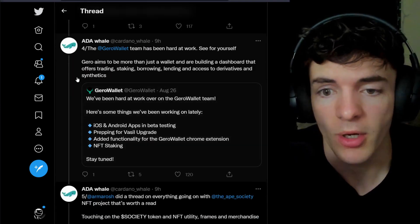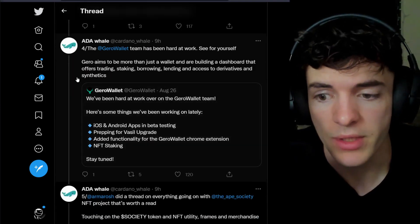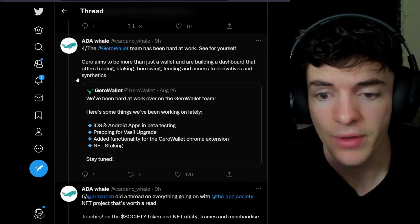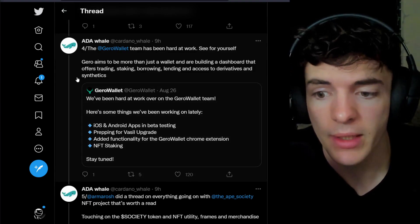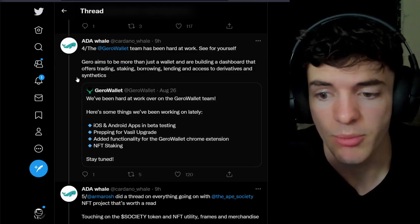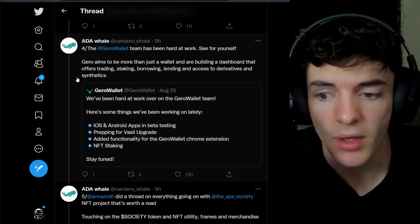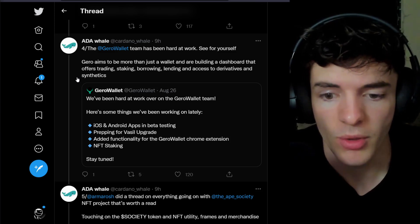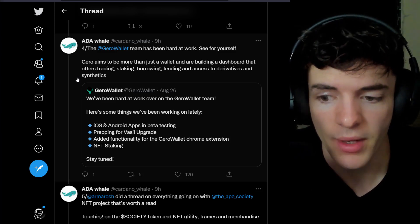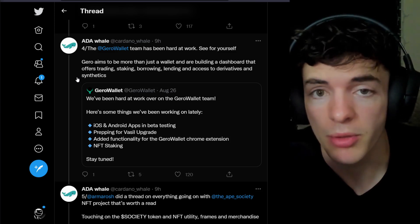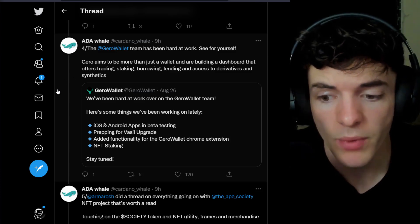The Jira Wallet team has been hard at work. You can see for yourself they have a lot of things they've been working on lately. iOS, Android apps, beta testing, preparing for the Vassal upgrade, added functionality for the Jira Wallet Chrome extension, and NFT staking. Pretty good progress over there as well.